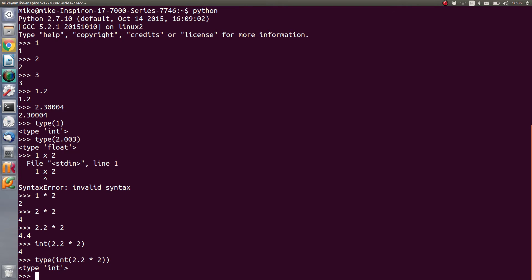So as a beginning, we've established that there are integers which are whole numbers, and we've established that there are floating point numbers which are numbers which have a point something on the end, and we can tell the difference by using the type function.